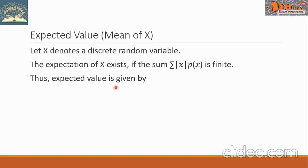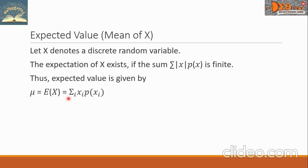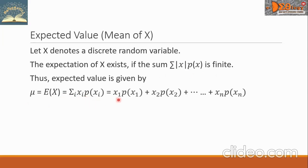Thus the expected value is given by mu, which is the mean, and this is equal to E(X). This equals the summation over i of X_i times P(X_i). If we expand this, it is equal to X_1·P(X_1) + X_2·P(X_2) + ... up to the last term X_n·P(X_n).